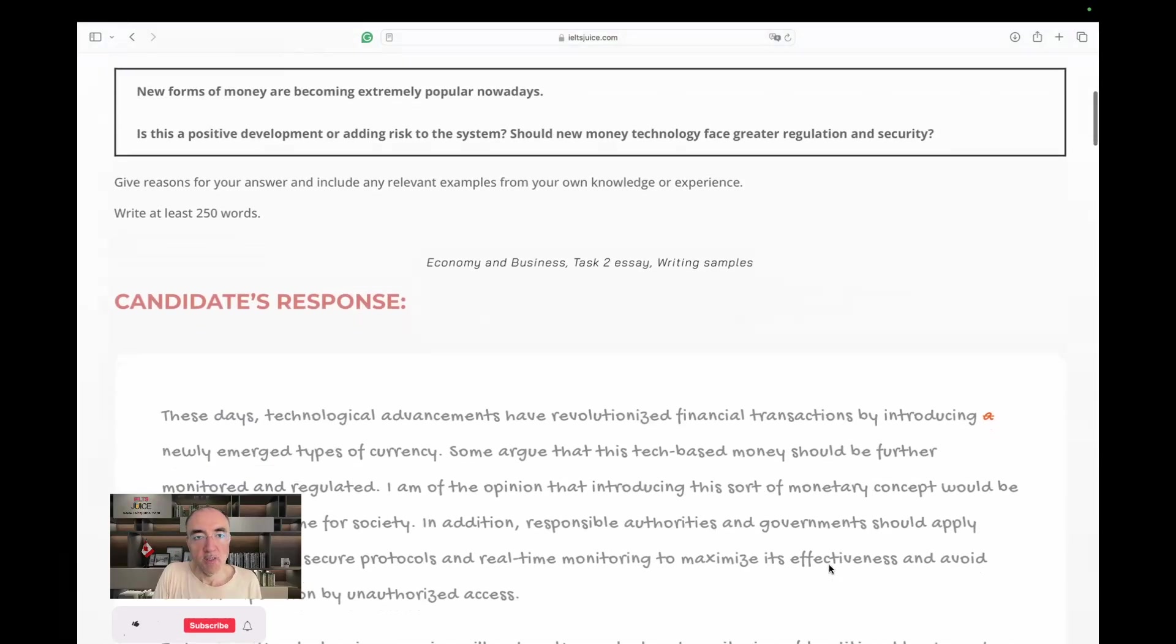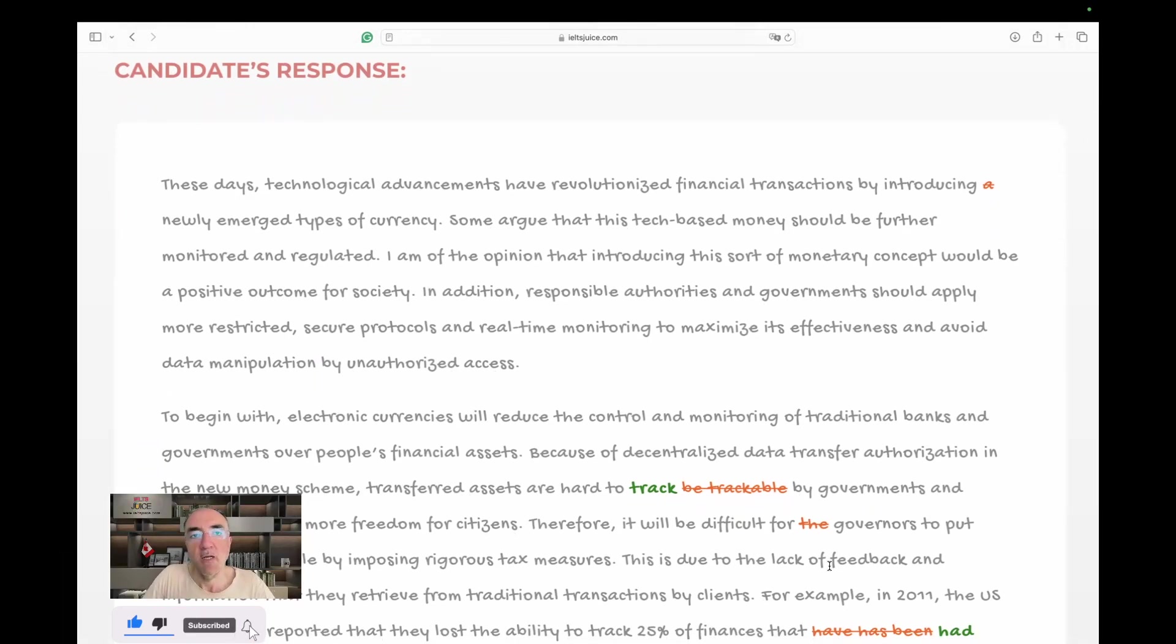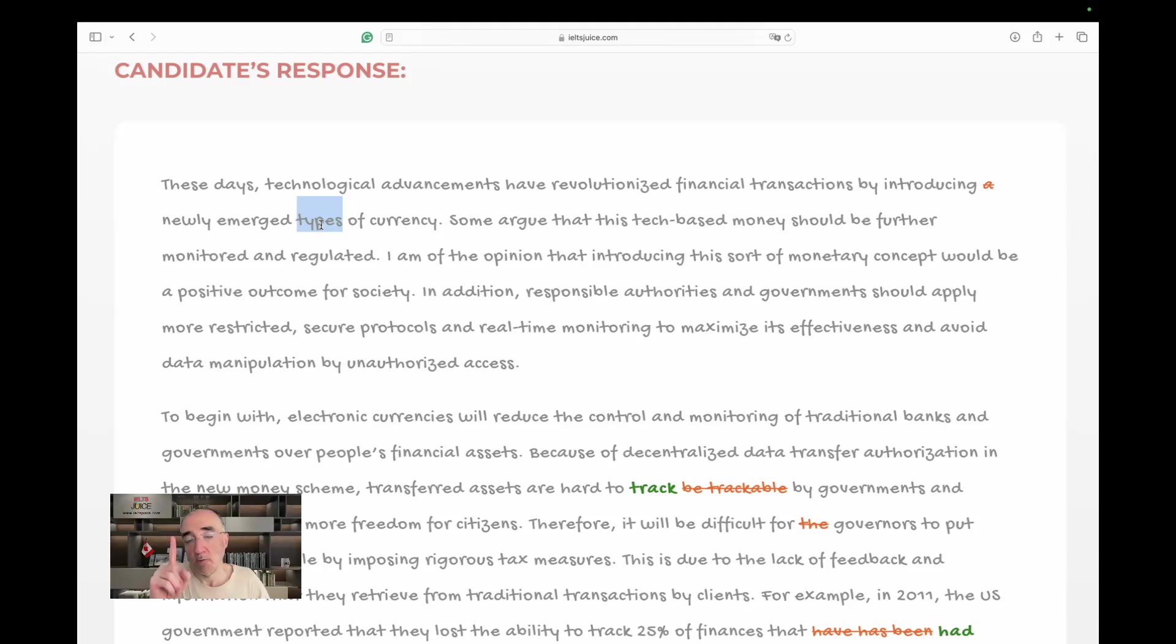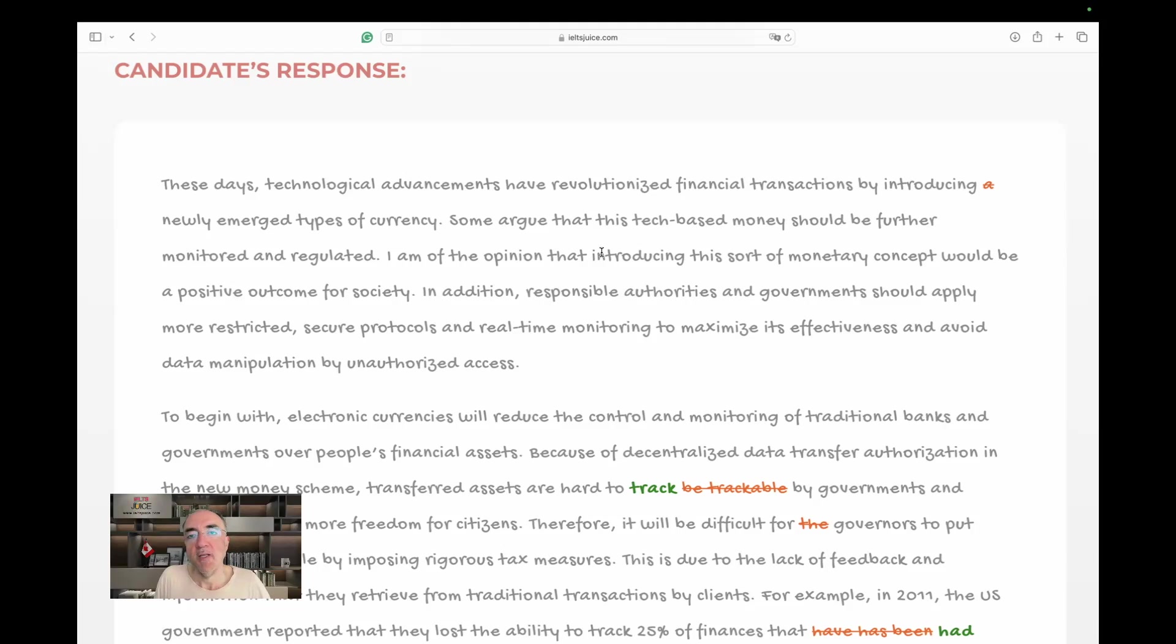Let's look at the response. So it says, these days, technological advancements have revolutionized financial transactions by introducing newly emerged types, this is plural, of currency. So it's not a type of currency, there are types of currency. And looking at the rubric, we need to get rid of E. Because forms, now you changed it into types. Some argue that this tech-based money should be further monitored and regulated. That's a very good sentence. I am of the opinion that introducing this sort of monetary concept, good vocabulary, would be a positive outcome for society. Again, excellent.